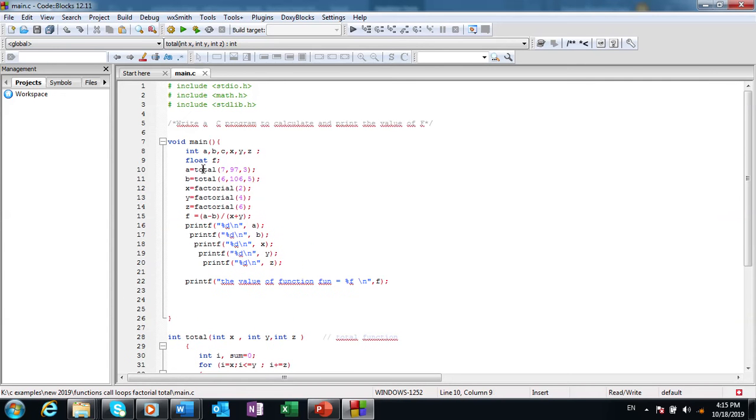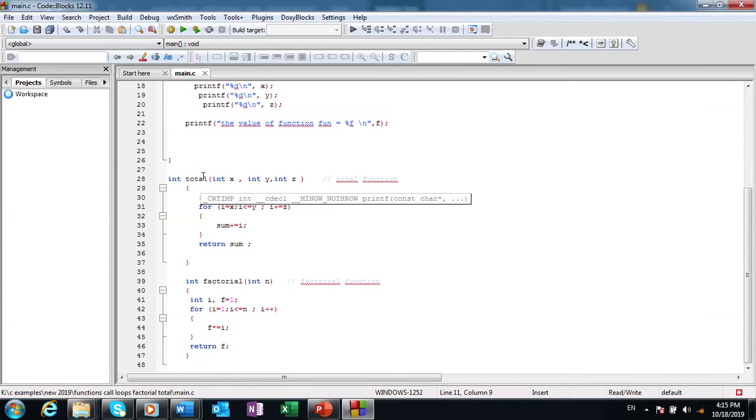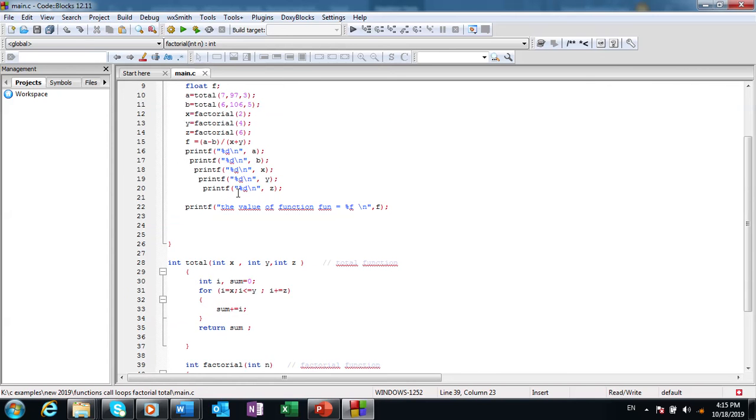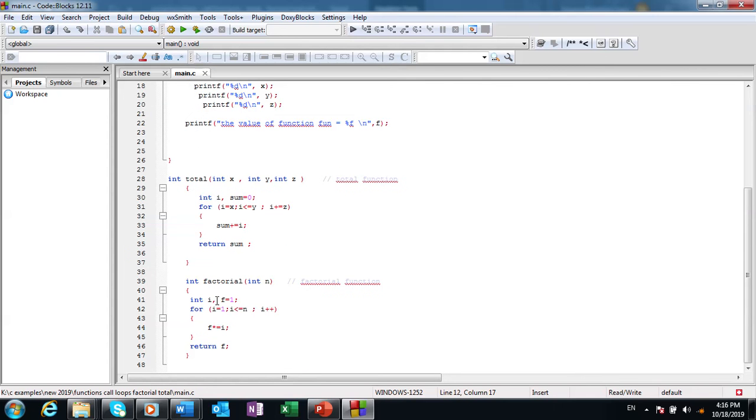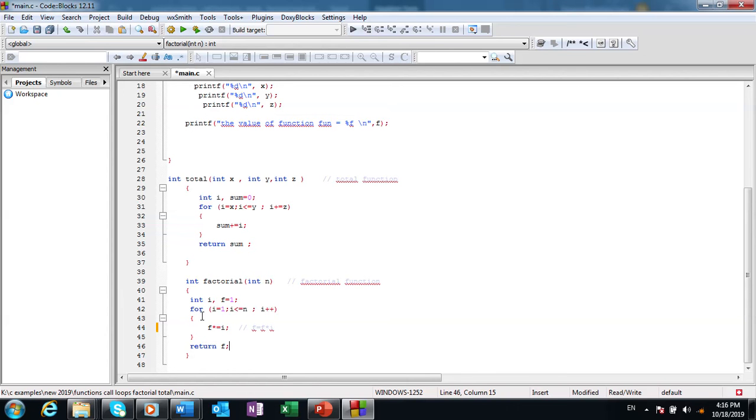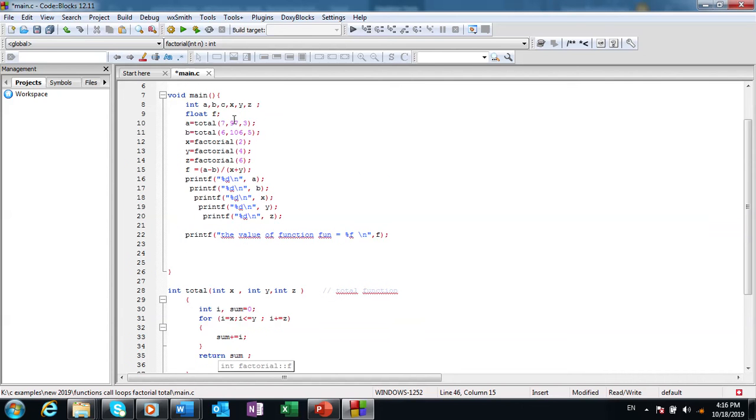The same for the other function which is factorial, which calculates the factorial of the number. Here I defined n but I sent the value of n. I also declare two variables, i and f, and then the for loop. The factorial equals, or f times equals i, it means f equals f times i. This is the meaning, and then at last when the loop finishes I will return back f to the calling function.